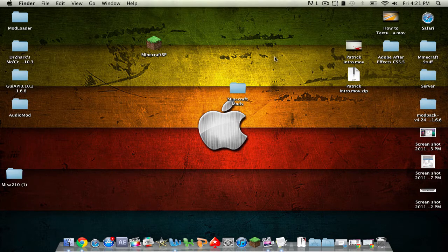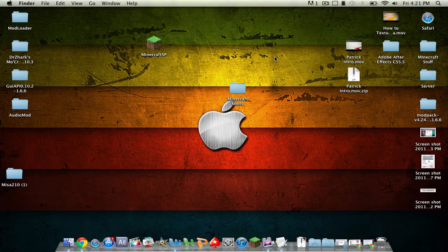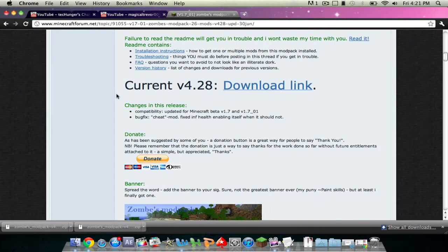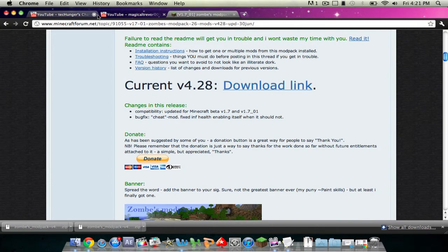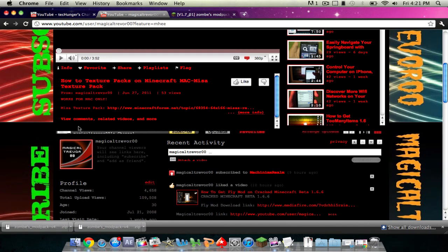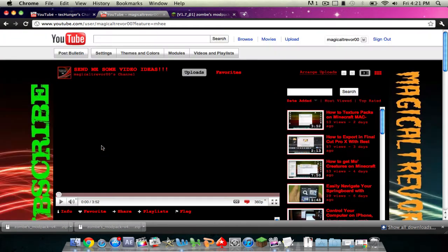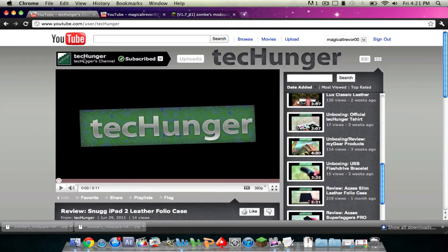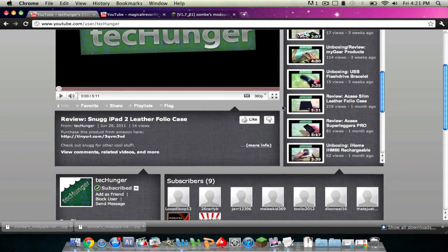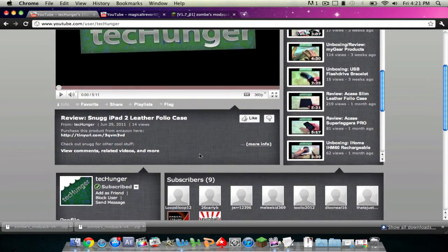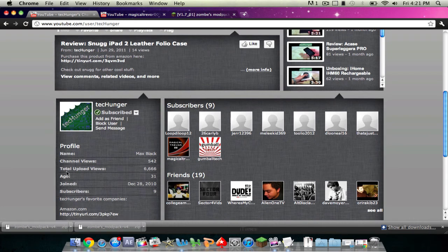Before I start, I'm going to also show you one more thing. I have a new logo for my channel right here, and this was made for me by TechHunger. This guy has some really awesome unboxings and reviews and he only has nine subscribers and deserves way more, so go check him out.